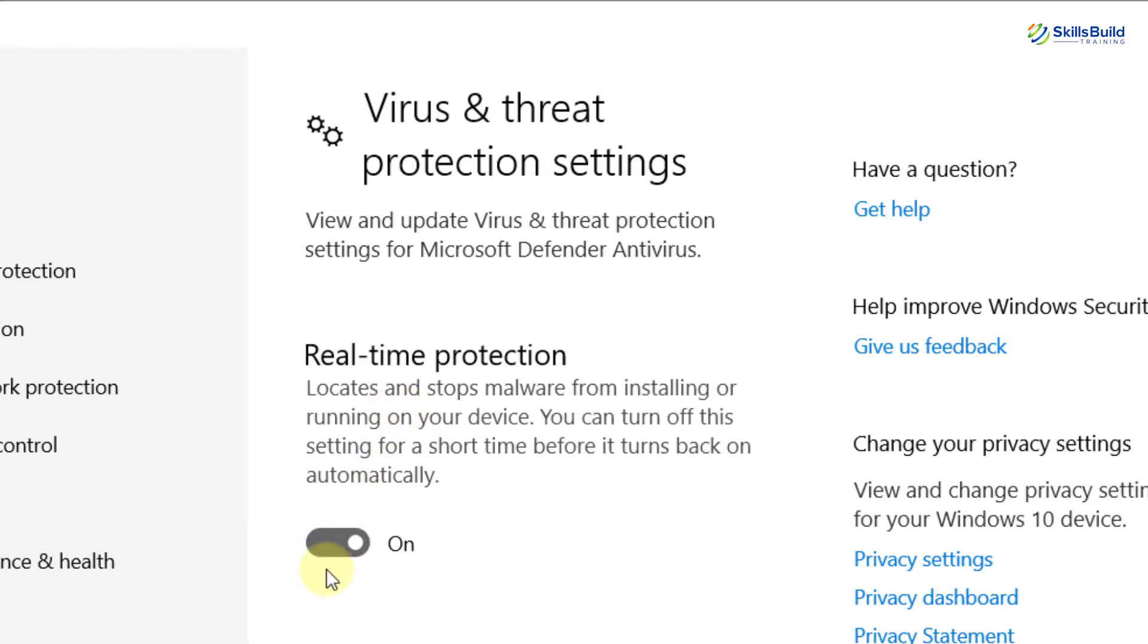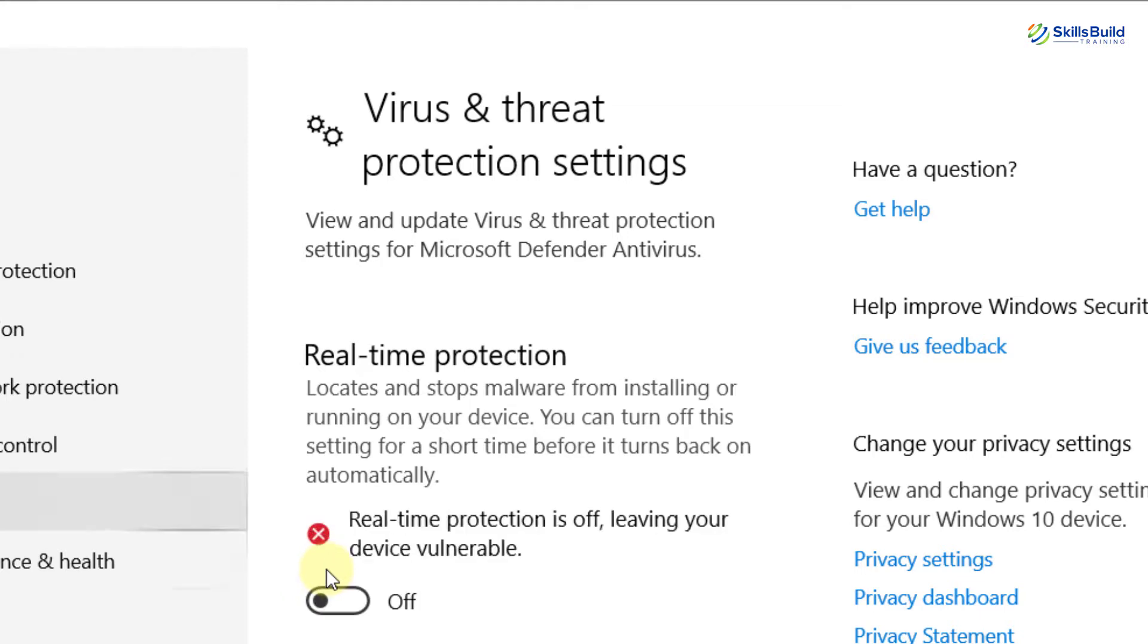Windows will prompt you if you want to make the change. Click on Yes and you will see the message stating here that Real-time Protection is off, leaving your device vulnerable. It is an indication that you have successfully turned off the Windows Defender.